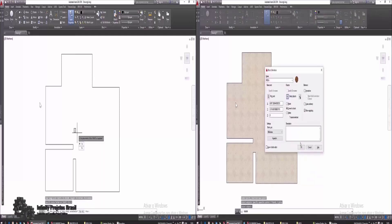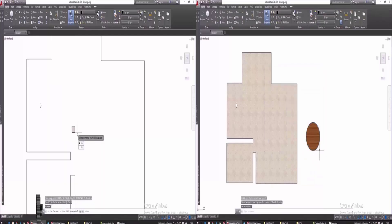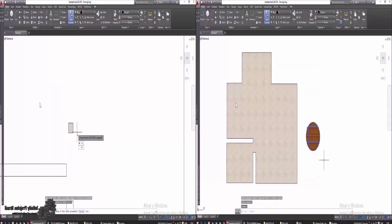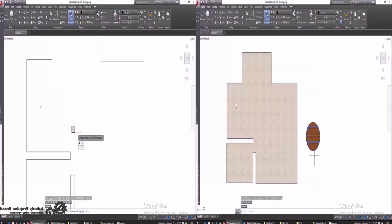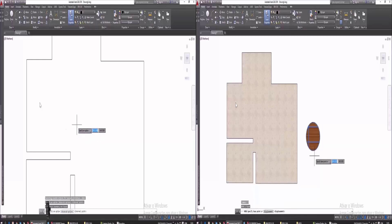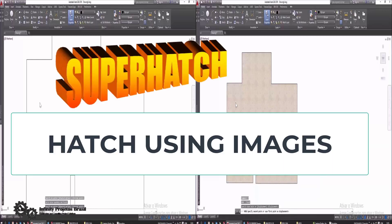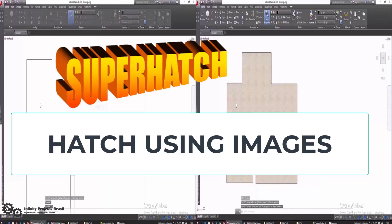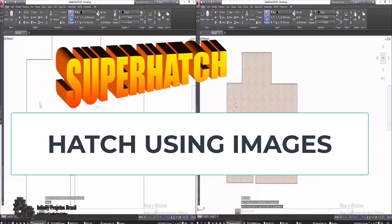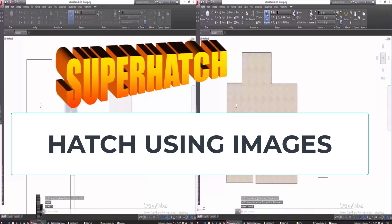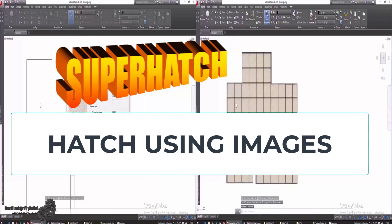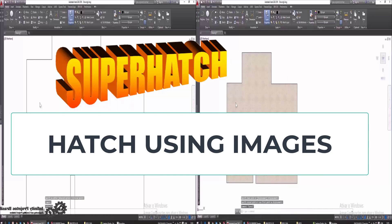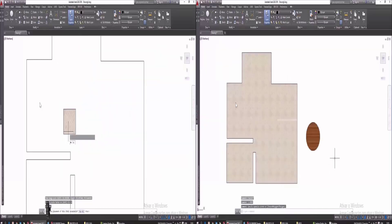AutoCAD Super Hatch Command - Hatch with Images and with Blocks. Hello, welcome to the Infinity Projects Brazil channel. In this class I will teach you how to use the AutoCAD Super Hatch Command.